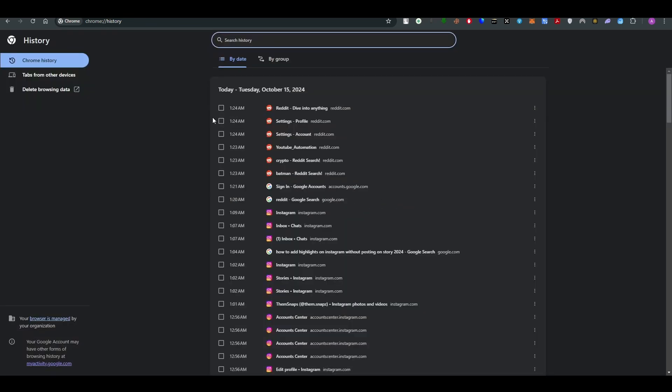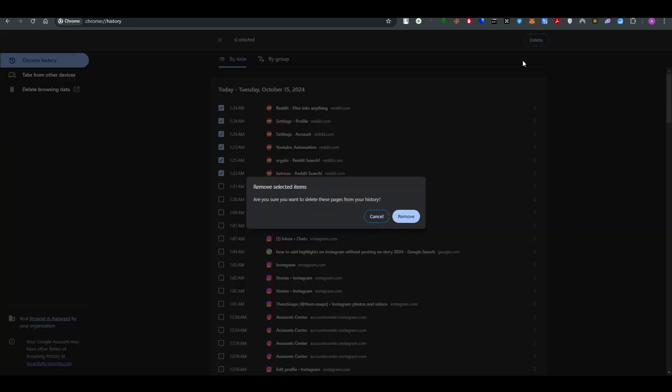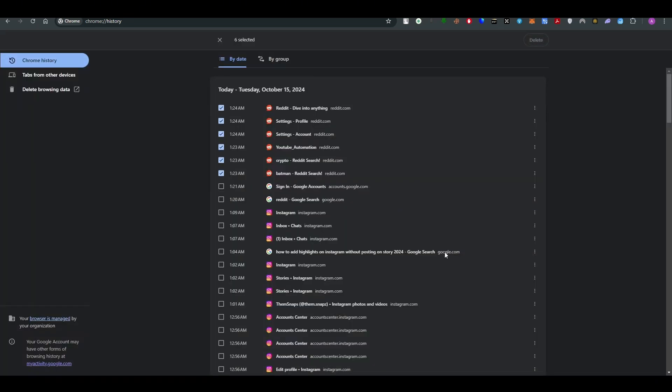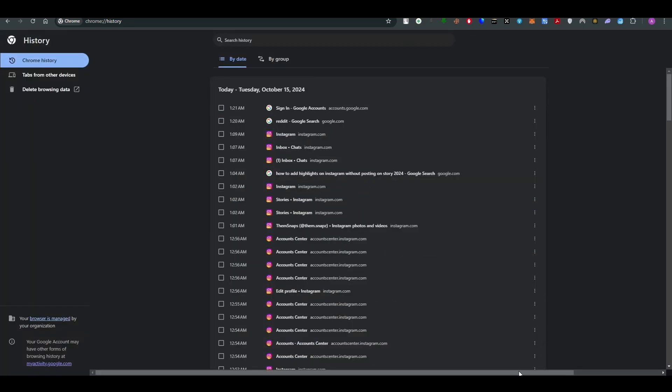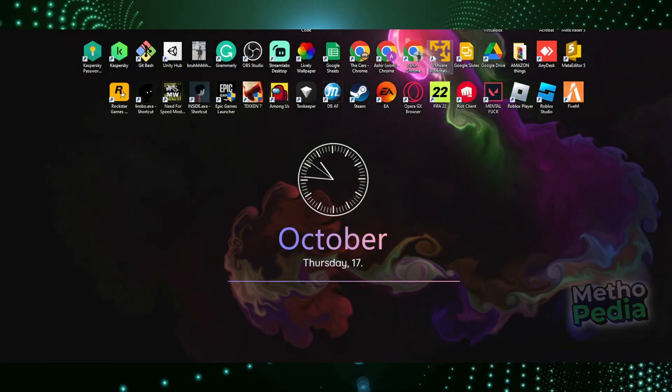Once you do it, all you have to do is select the Reddit tabs that you just recently opened and make sure that you select them all. Once you do it, all you have to do is delete them. That's how you can delete your history. I hope you find this video helpful.